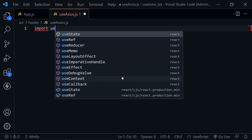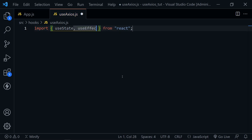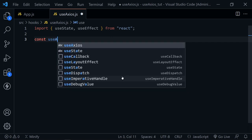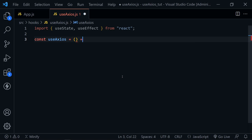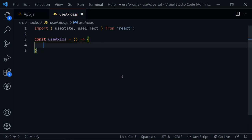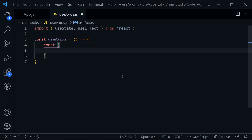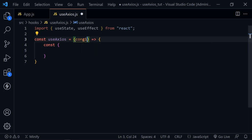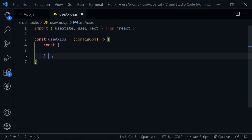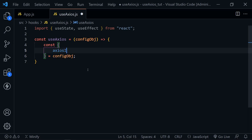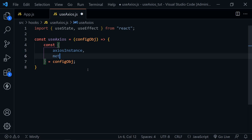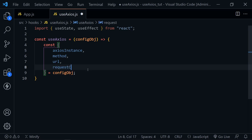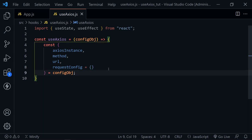I'm going to start by importing useState from React, and I'll also need useEffect for this hook. After that, let's define our useAxios hook as a function. Inside the function we're going to have a config object, and we'll destructure it with a const — pulling in an Axios instance, a method, a URL, and a request config object which will default to an empty object.